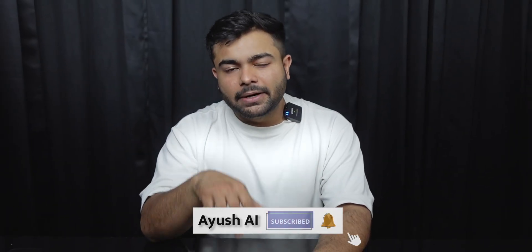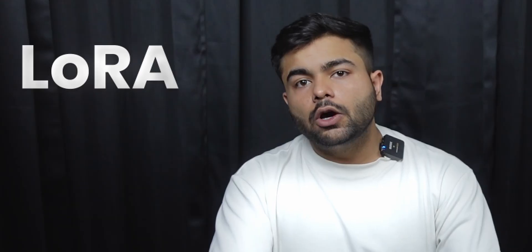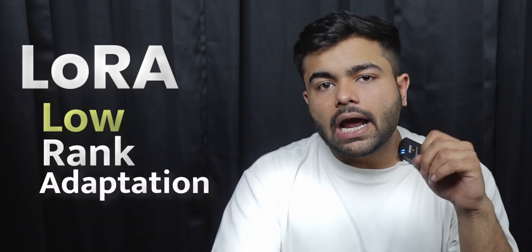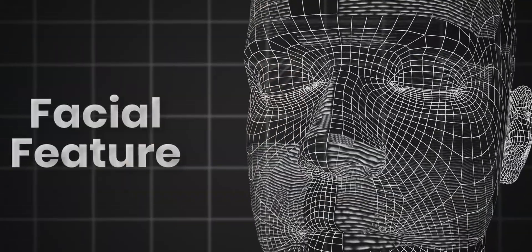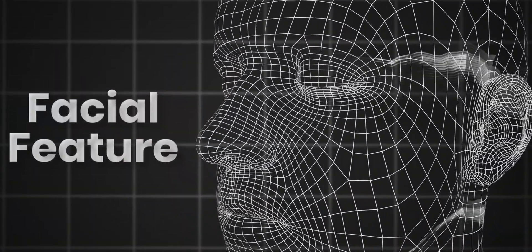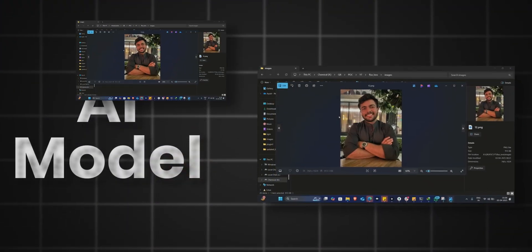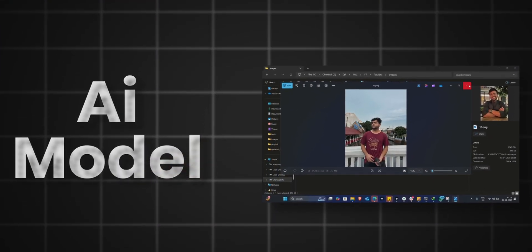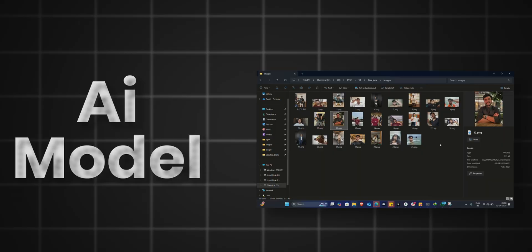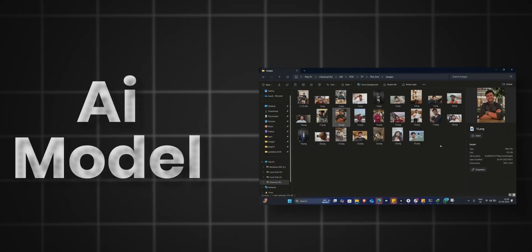But before we do that, hit the subscribe button. In order to train a model to recognize your face, you need to create something called a LoRA. LoRA is a low-rank adaptation, which means the AI model generates high-quality images but doesn't recognize who you are or what your facial features look like. For that to happen, you need to provide the model with a dataset of your images so it recognizes who you are and replicates your facial features.